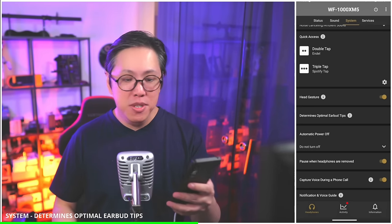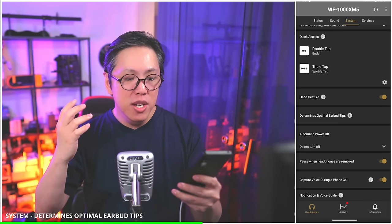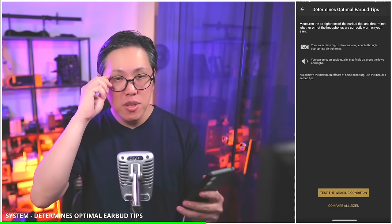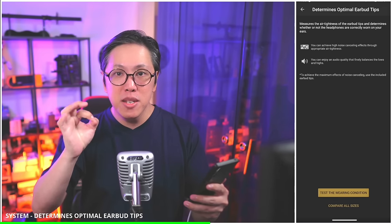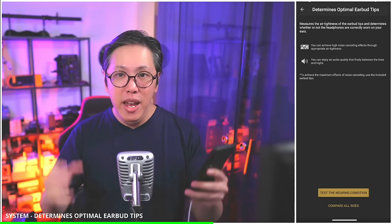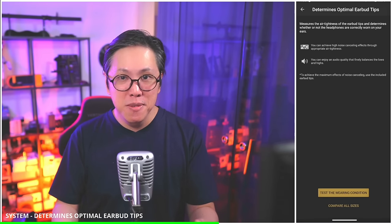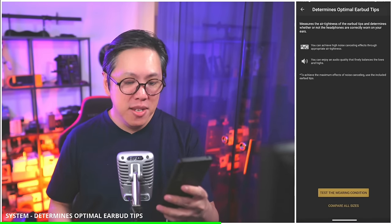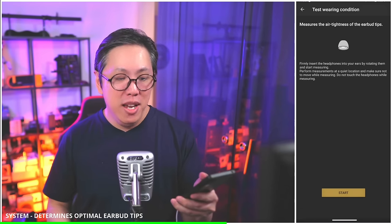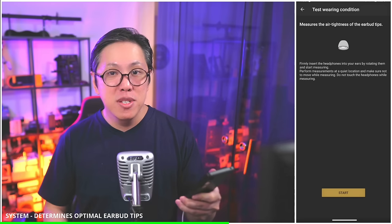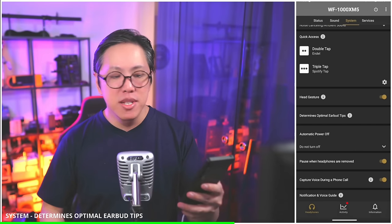Determines optimal earbud tips — this lets the app determine whether you are achieving a good enough noise cancelling seal. It's very important, because a good seal determines whether you're getting the right amount of active noise cancelling, and it also improves sound quality, notably in the bass frequencies. I recommend going through the test, and if you're not achieving a good seal, just change the tip size and try again. For me, medium size is good enough.